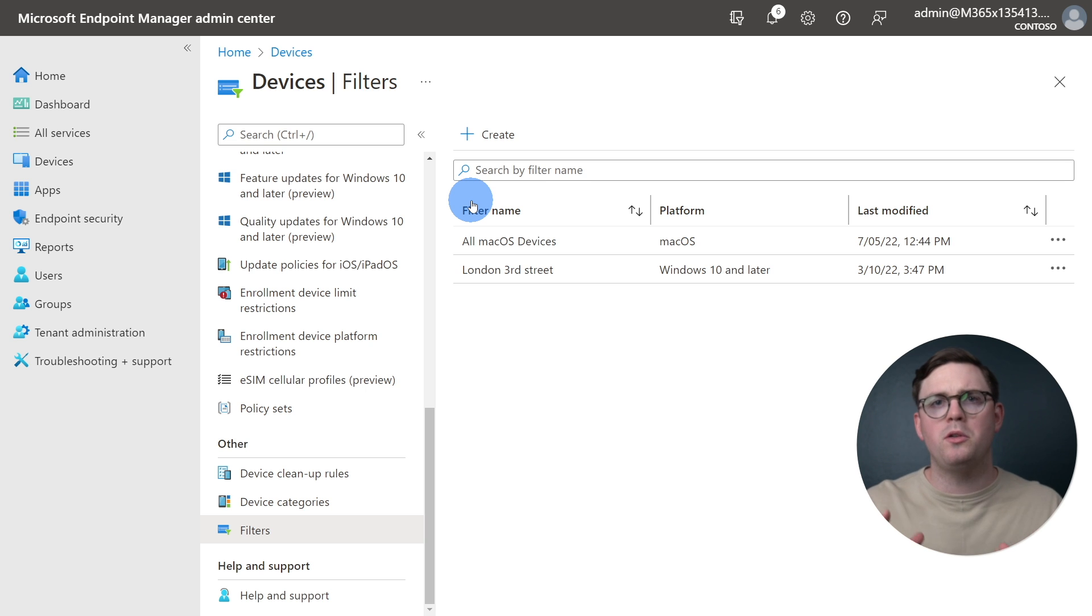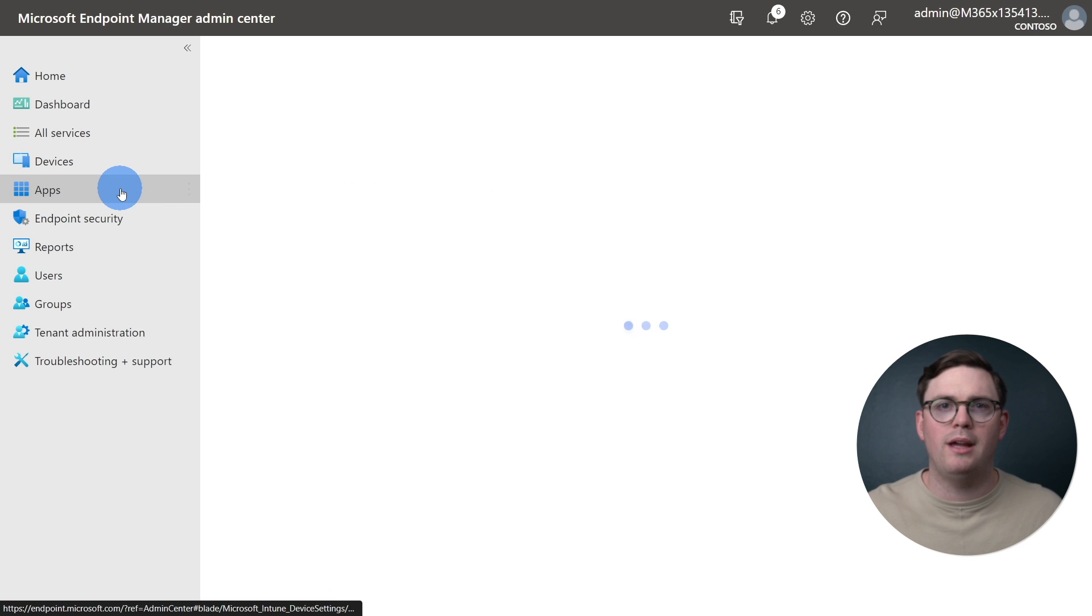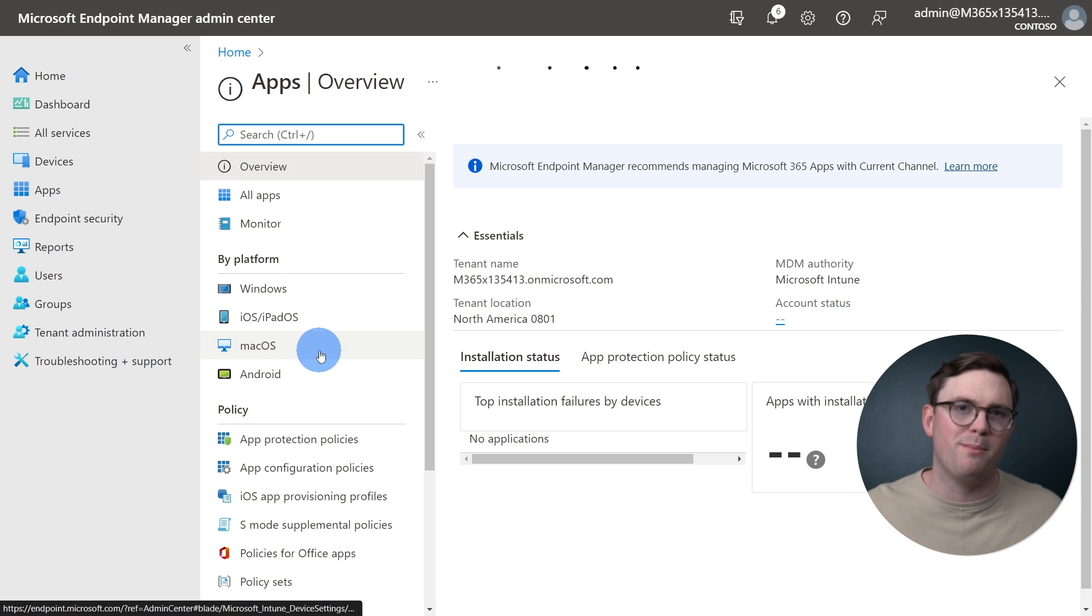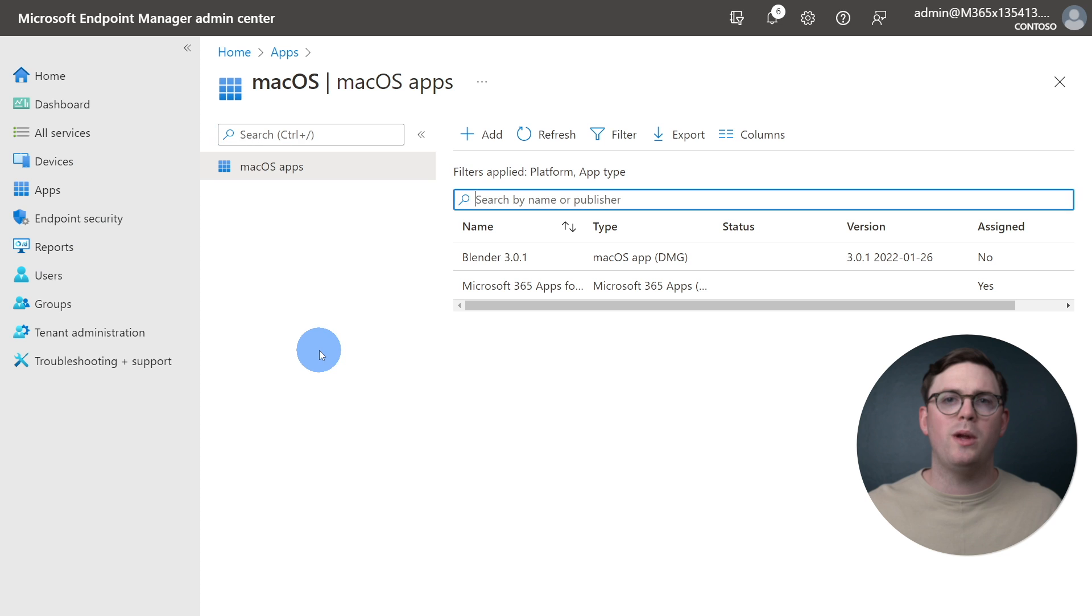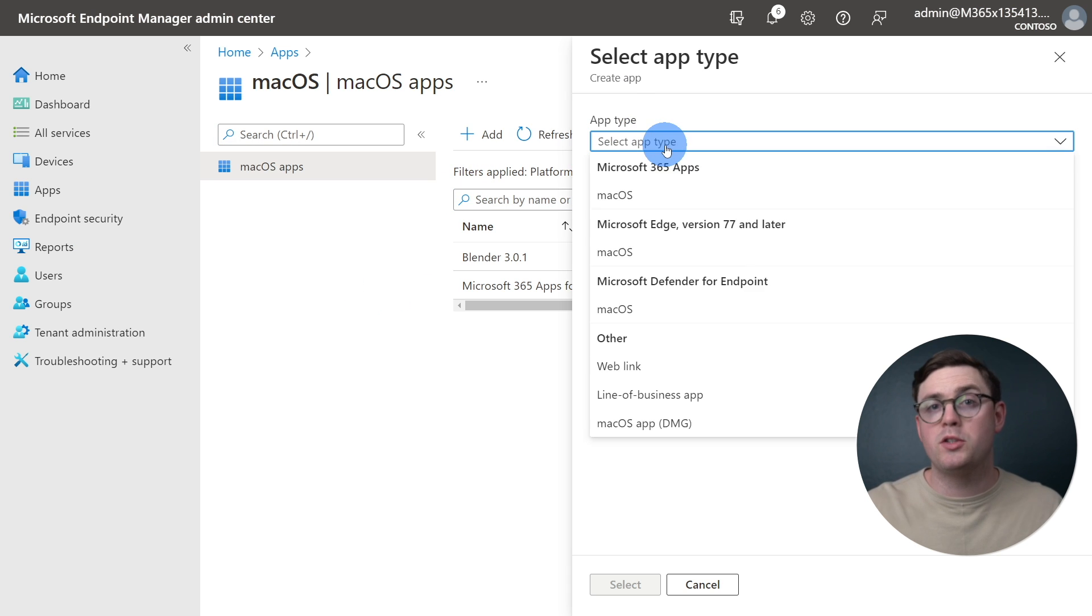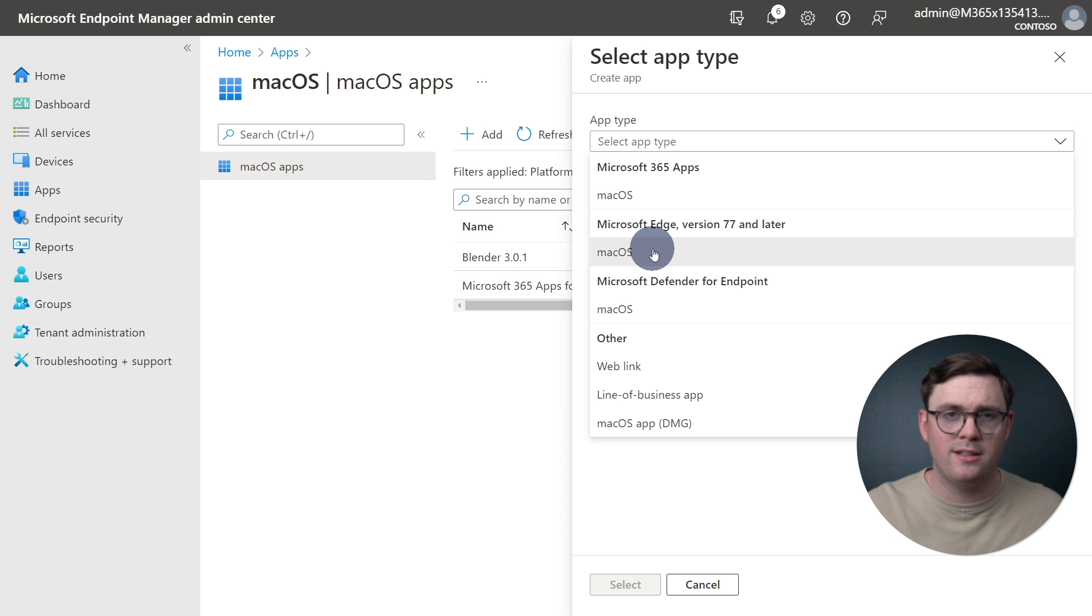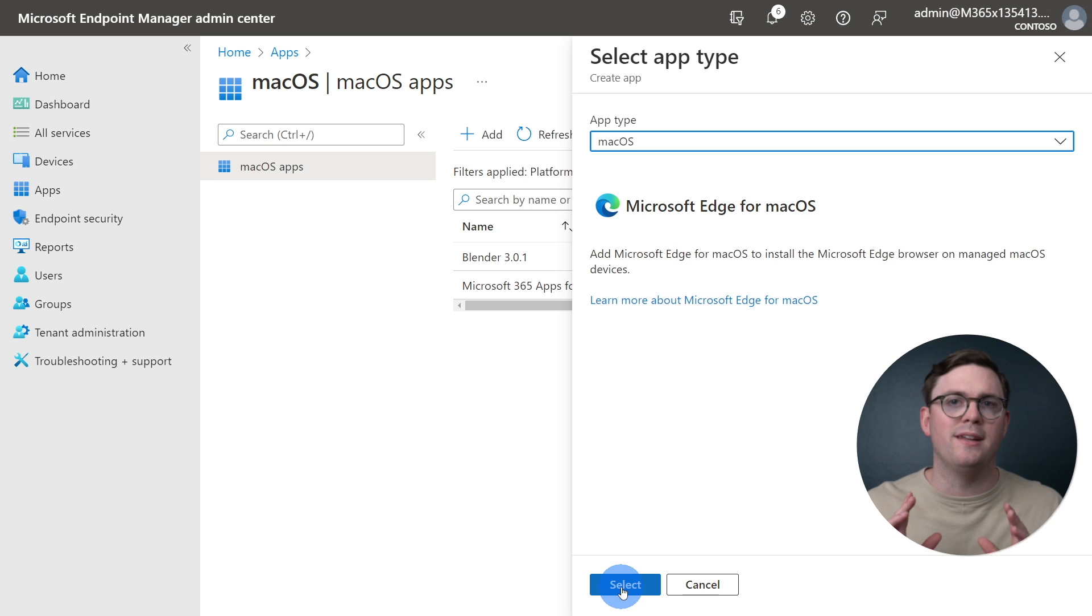To do this, we're going to navigate to Apps, and within Apps, we'll select macOS. From here, we can click Add, where under Microsoft Edge version 77 and later, you'll see macOS, which we need to select. With Edge selected, we can now go ahead and hit Select.